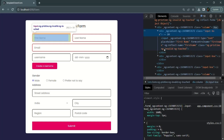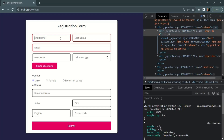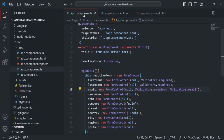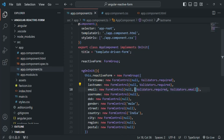To summarize adding validators in a reactive form: pass a second argument to the FormControl constructor. For a single validator, pass it directly (as we do for first name and last name). For multiple validators, pass an array containing all the validators you want to use. Let's now look at what other validators are available on the Validators object by visiting the angular.io website.